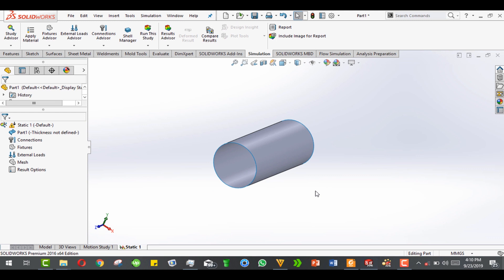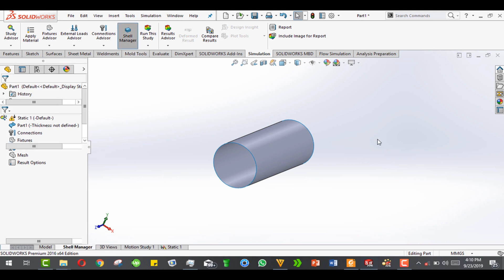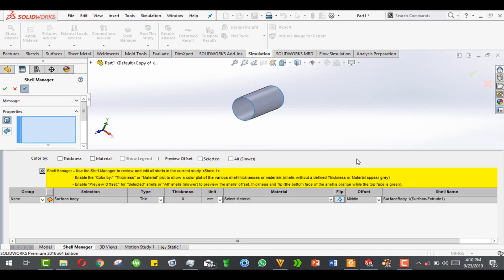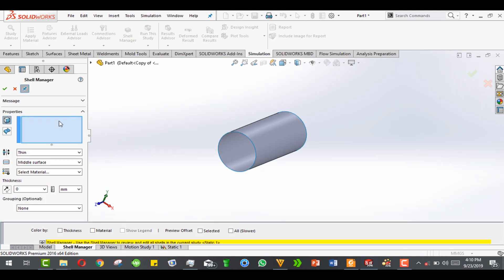Remember, this is an infinitely thin surface because we used surface extrude. Come here to the shell manager — you can drag this down, click on the part, and put 0.1 millimeters for thickness.